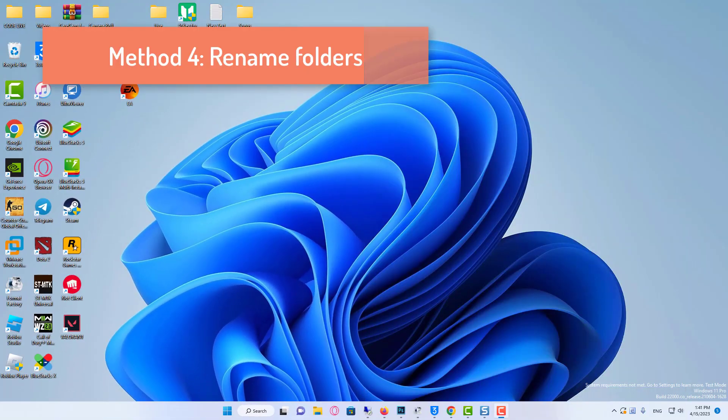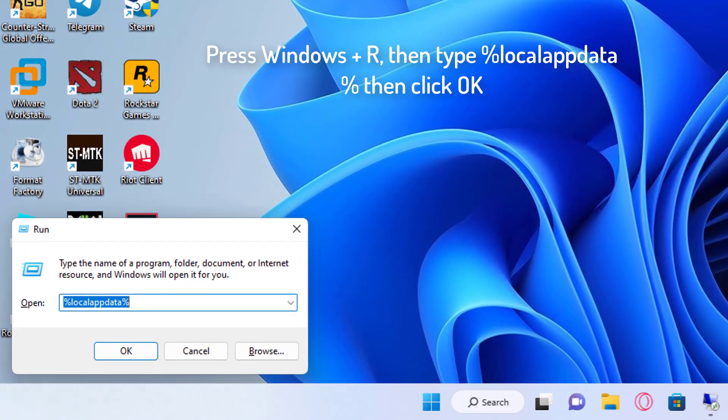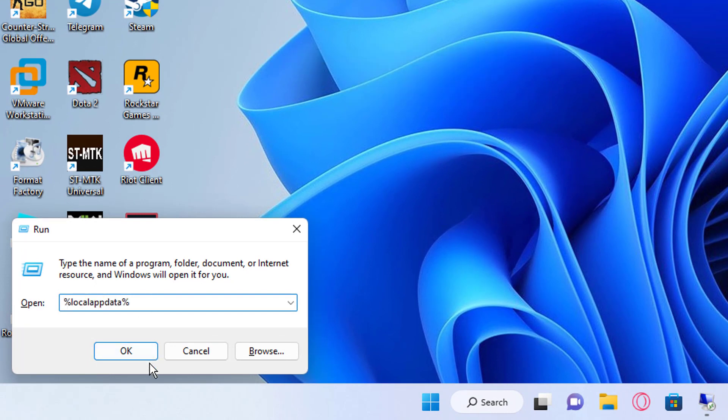Method 4: Rename Folders. Press Windows plus R, then type %localappdata% then click OK.